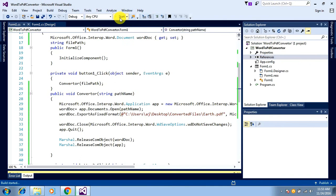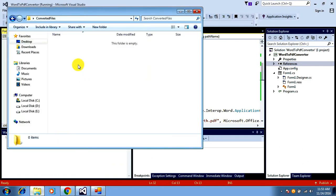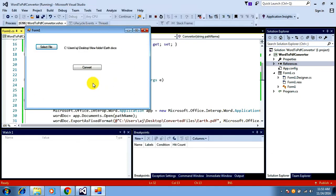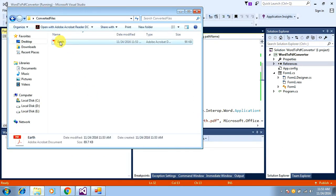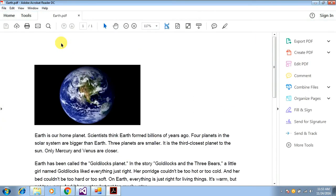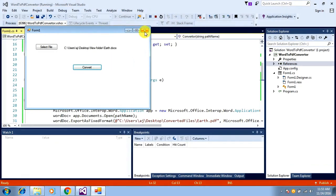Let me run it. I'll select the file 'earth' and click Convert. In the converted files folder I currently have no files, but after conversion I expect a PDF file there. I click Convert — it's done. If you see, in the converted files folder I now have a new file: earth.pdf. Opening it, it's working fine and converting everything successfully.